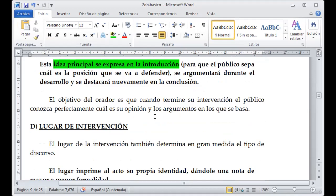Vamos a tener lo que tratar al inicio y al final, así la persona queda realmente clara e informada de lo que nosotros queríamos comunicar.